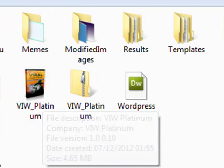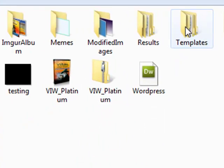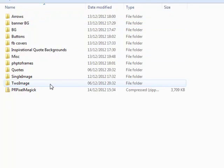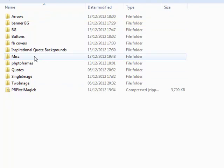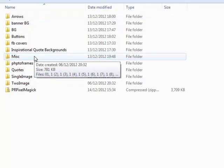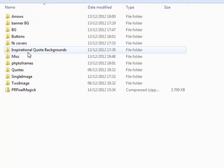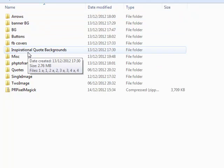Inside of this folder you'll find another folder called templates. Now inside of this templates folder, depending on your licensed version, you will find a number of other folders which actually hold your graphics that come with the software as well.